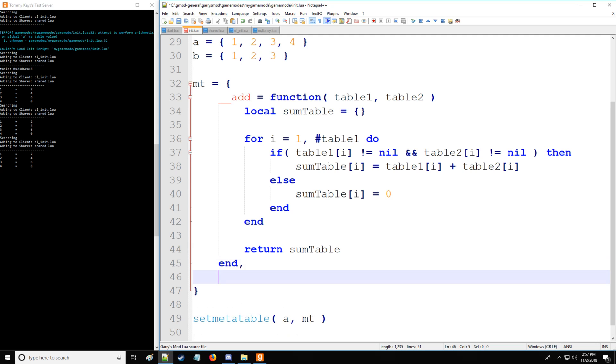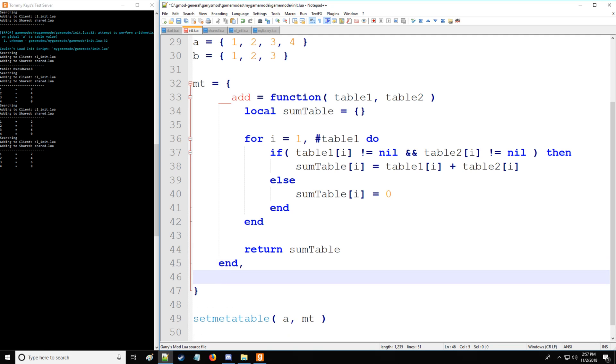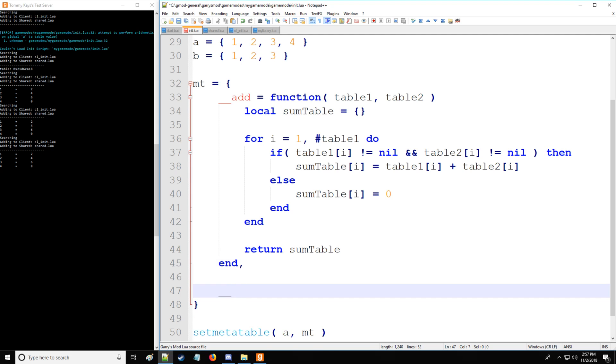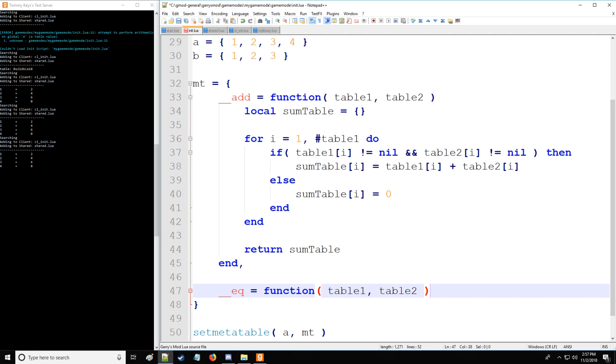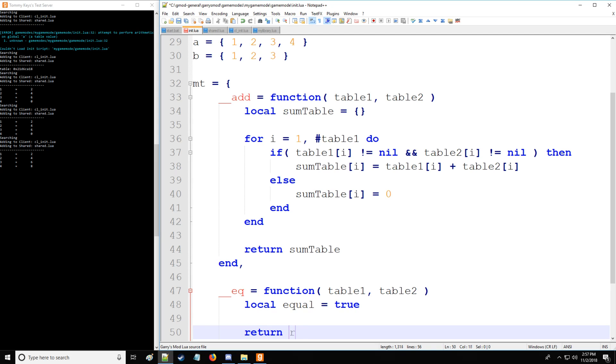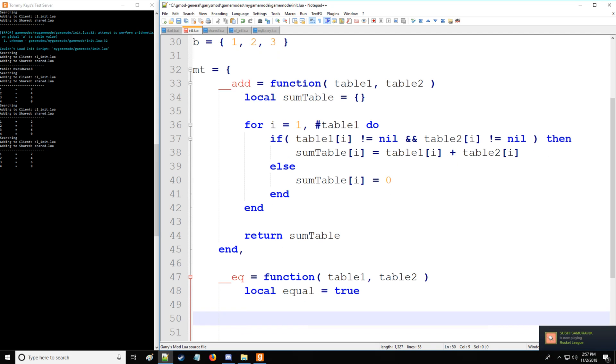Well, there's also something called the relational meta method. For example, we have eq (is equal to), less than, less than equal to. So let's stick with equal to here and we'll have a function and we'll say table one, table two as the arguments. Then we'll have local equal. We'll by default call it true and return equal.